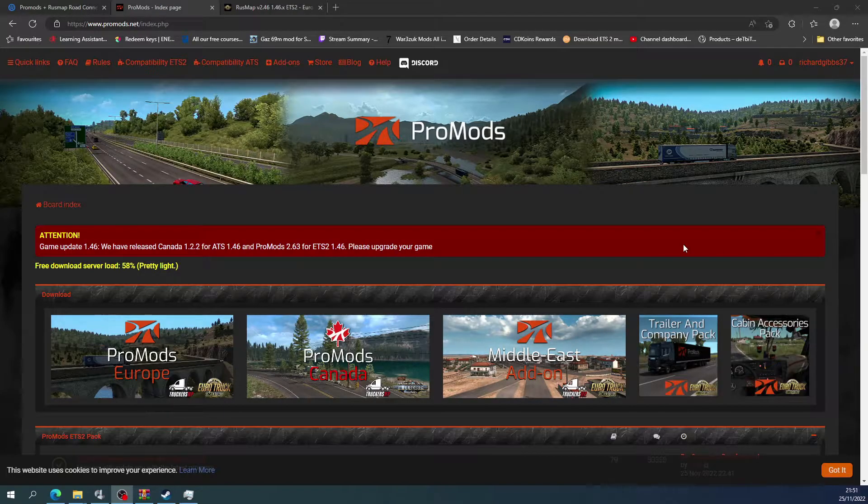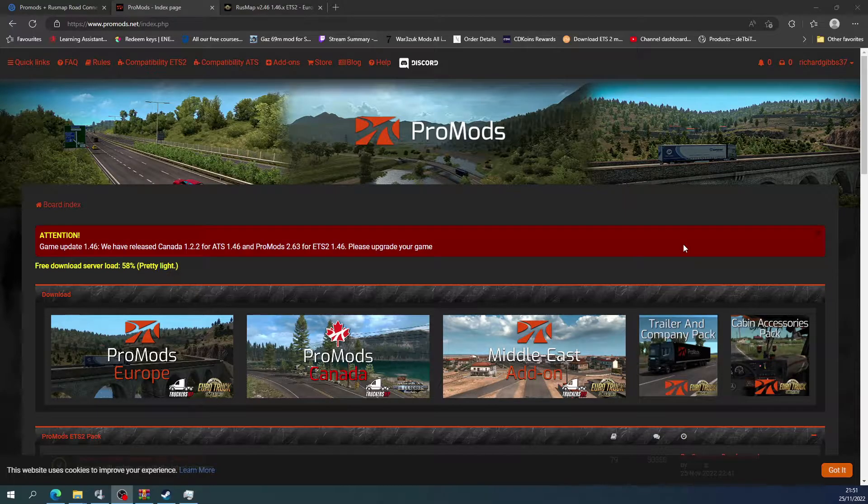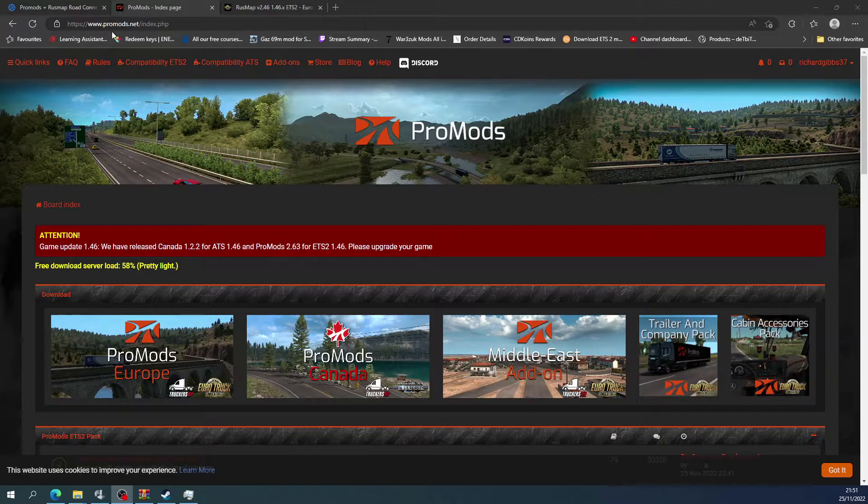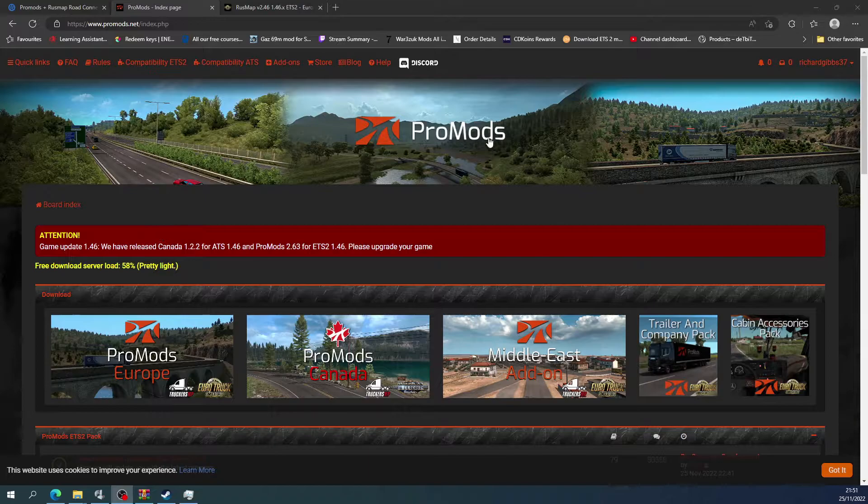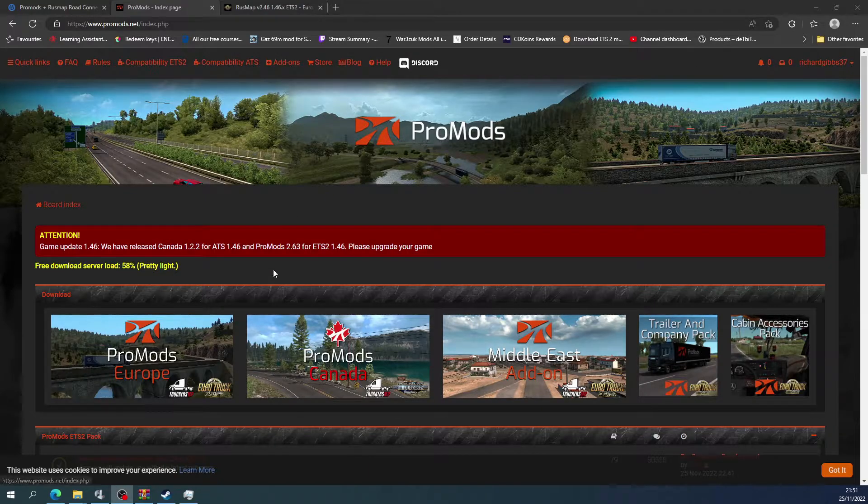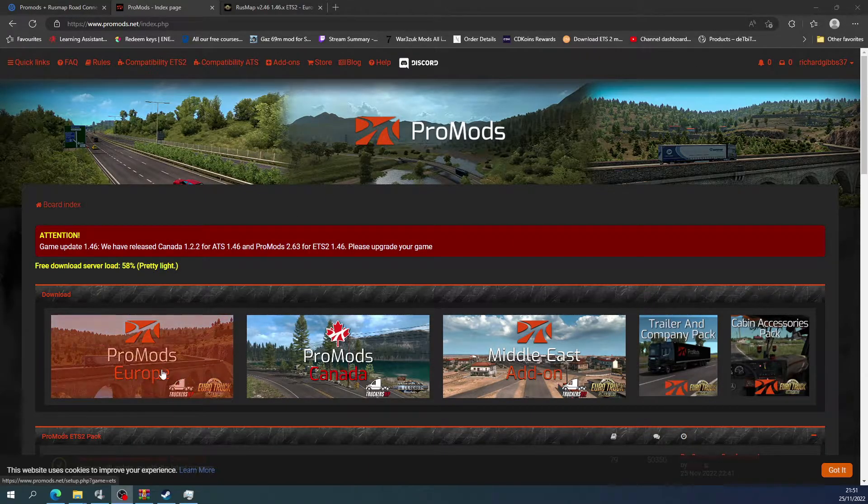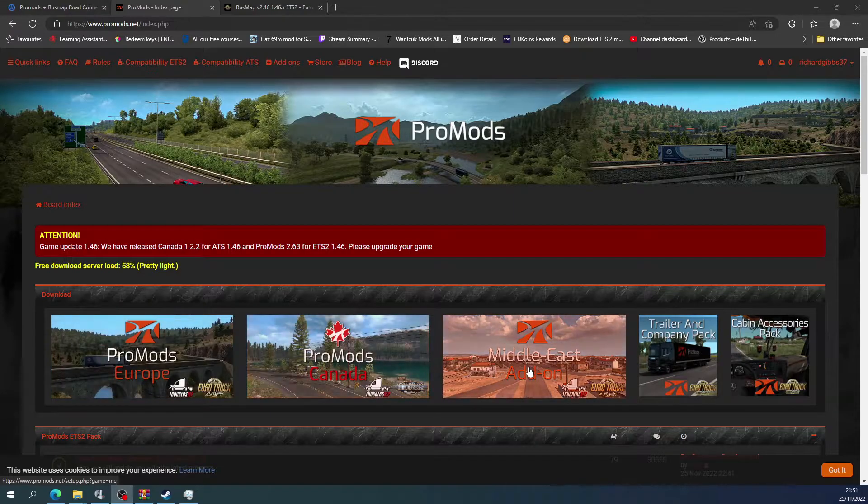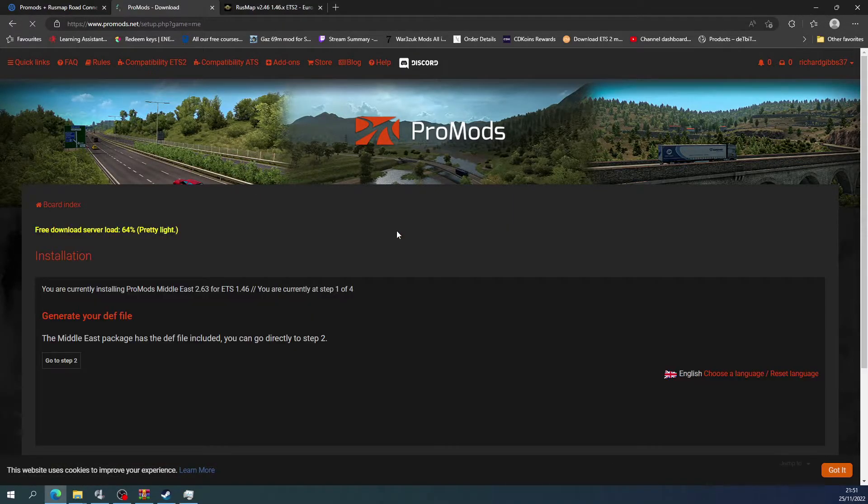Hey there guys, welcome back to the channel. Today we're going to have a look at the add-ons for ProMods. We're going to do the Middle Eastern add-on and Rush Map add-on. So if you head over to promods.net and log in, you can see there's ProMods Europe and then there's a Middle Eastern add-on.